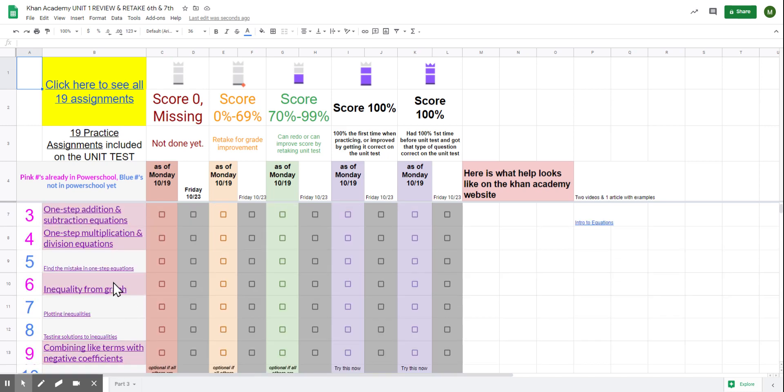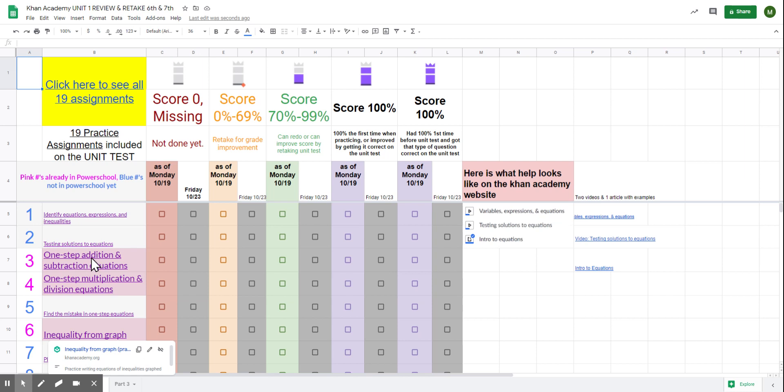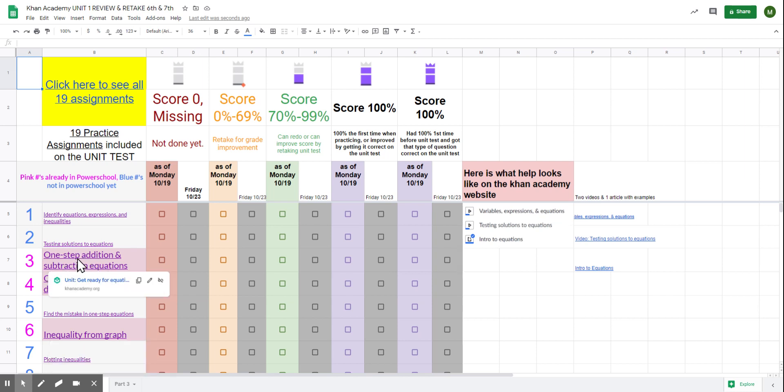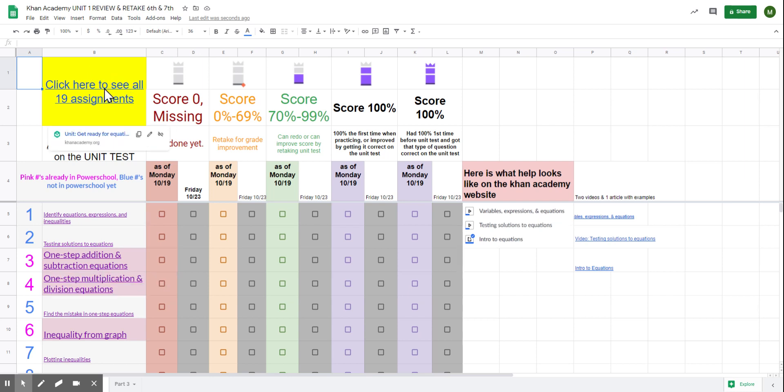Each of these titles that are pink are assignments that are in your grade. Go ahead and check those in your grade. Or you can just check from this link. It will give you one of these symbols.